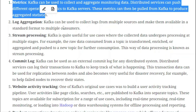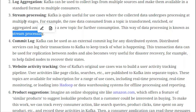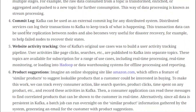The second use case is log aggregation: Kafka can be used to collect data from multiple sources and make it available in a standard format to multiple consumers. The third use case is stream processing: Kafka is quite useful for cases where collected data undergoes processing at multiple stages — for example, raw data consumed from a topic is transformed, enriched, or aggregated and published to a new topic for further consumption.